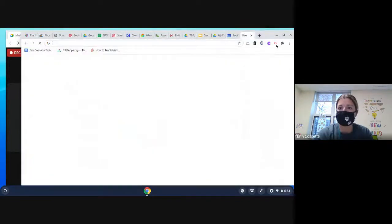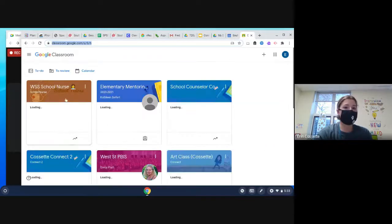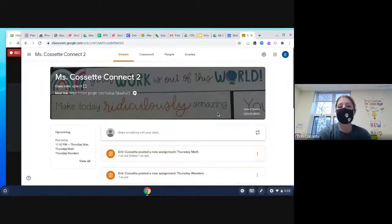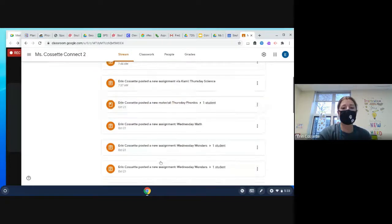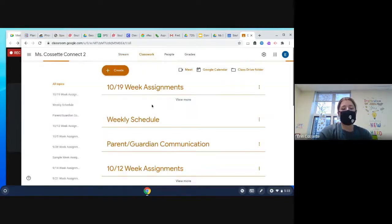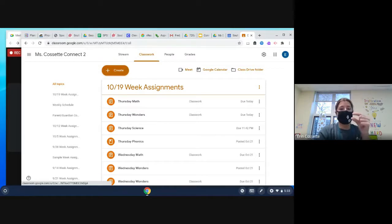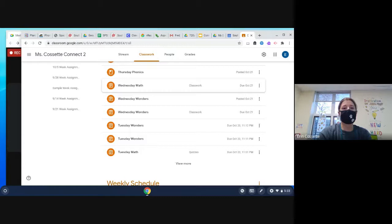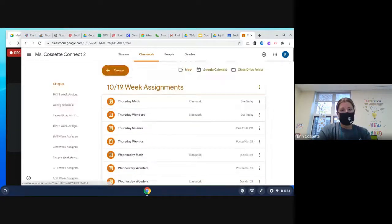I'm going to quickly share our Google Classroom so you can see how we break up our assignments. Mrs. Rodriguez and I have made the same format so it should look the same. Our Google Meet link is attached at the top of our page. The Stream tab shows anything new I've posted. Under Classwork you'll find the week's assignments — labeled by the Monday start date — and then the day of the week and what the assignment is: Wonders, math, reading, writing, and anything like that.